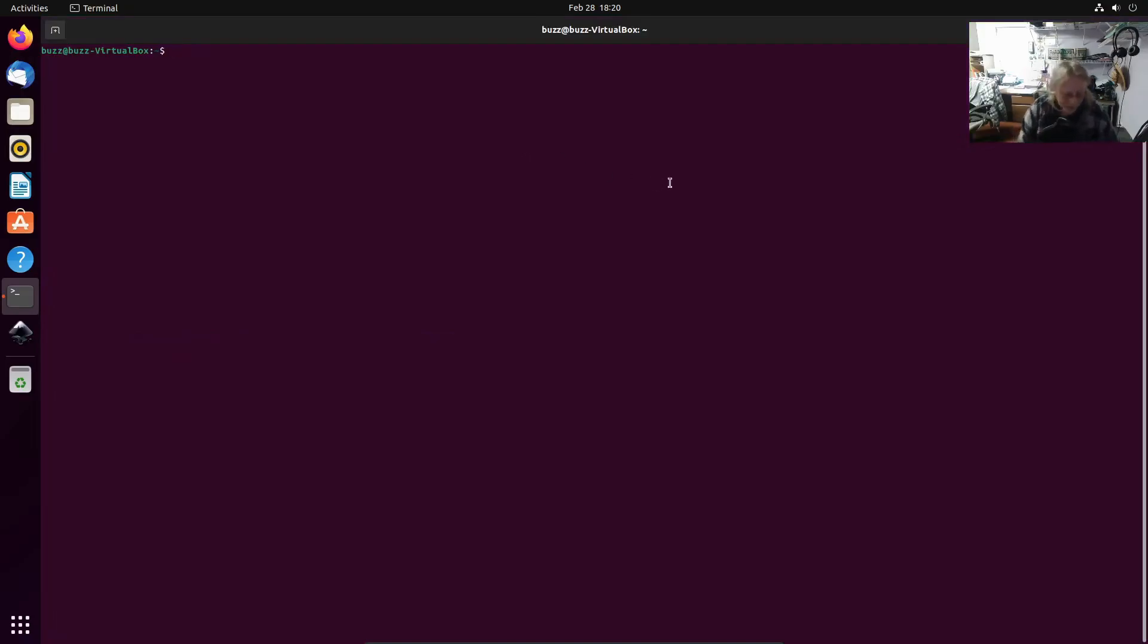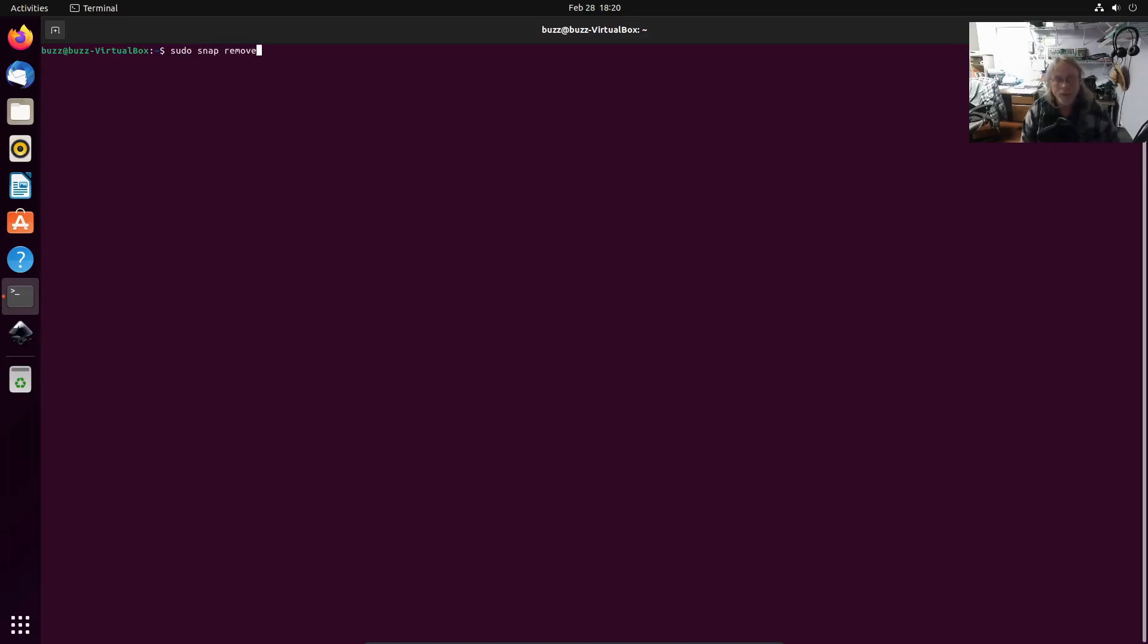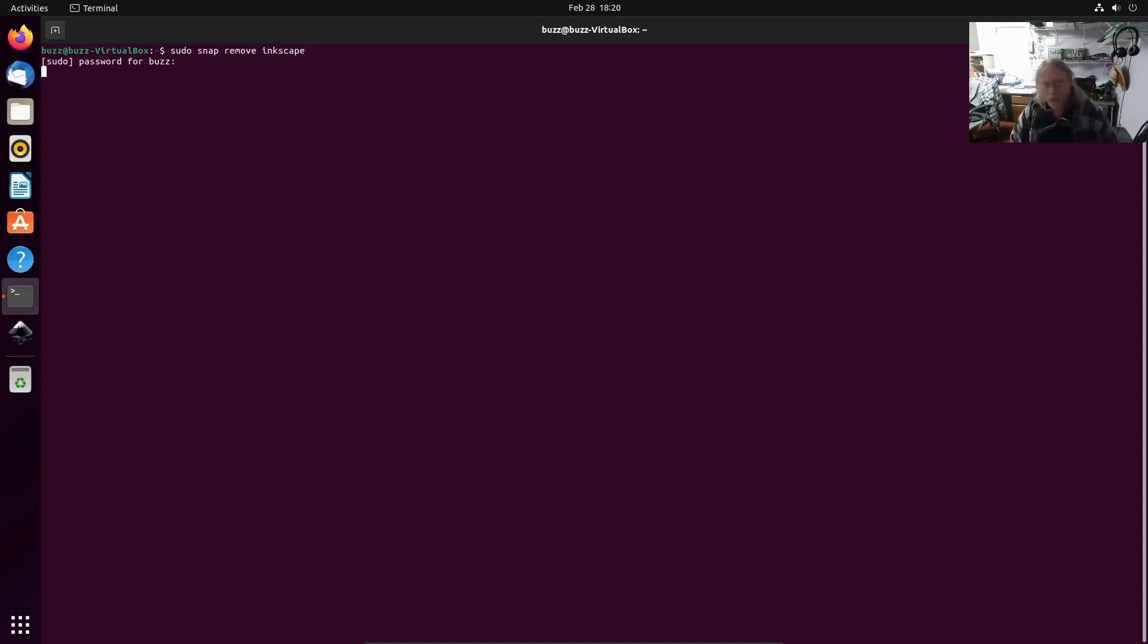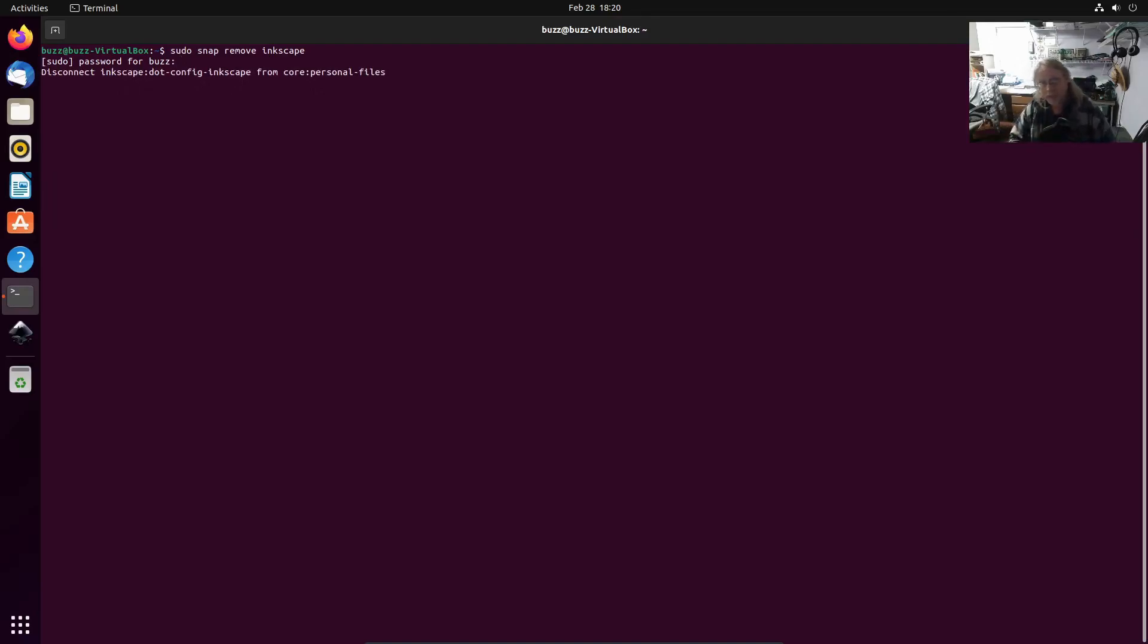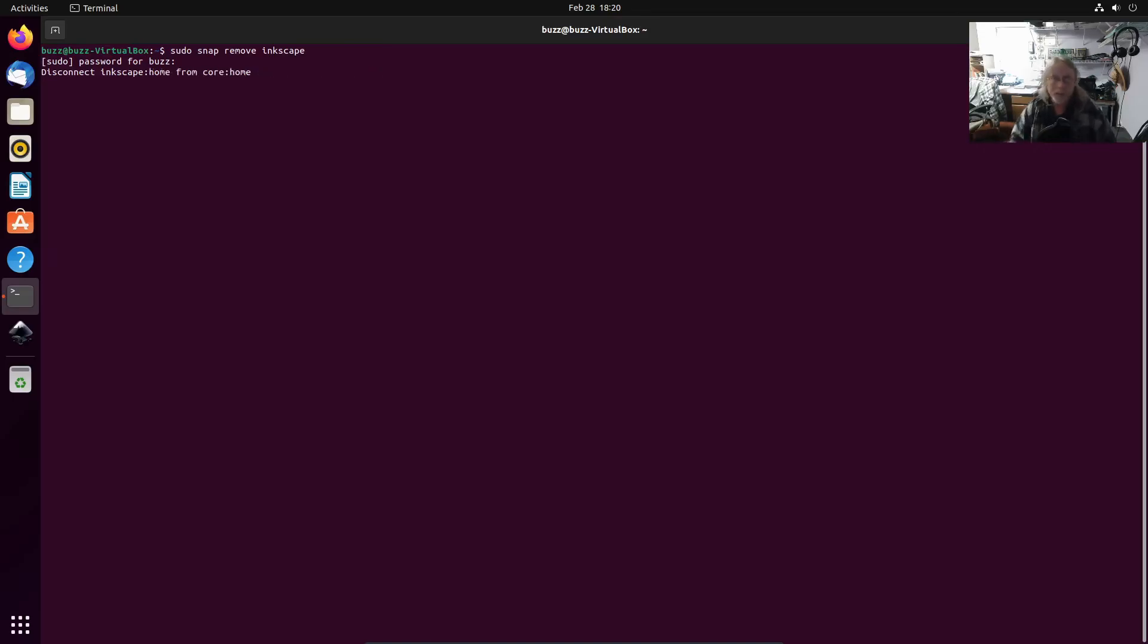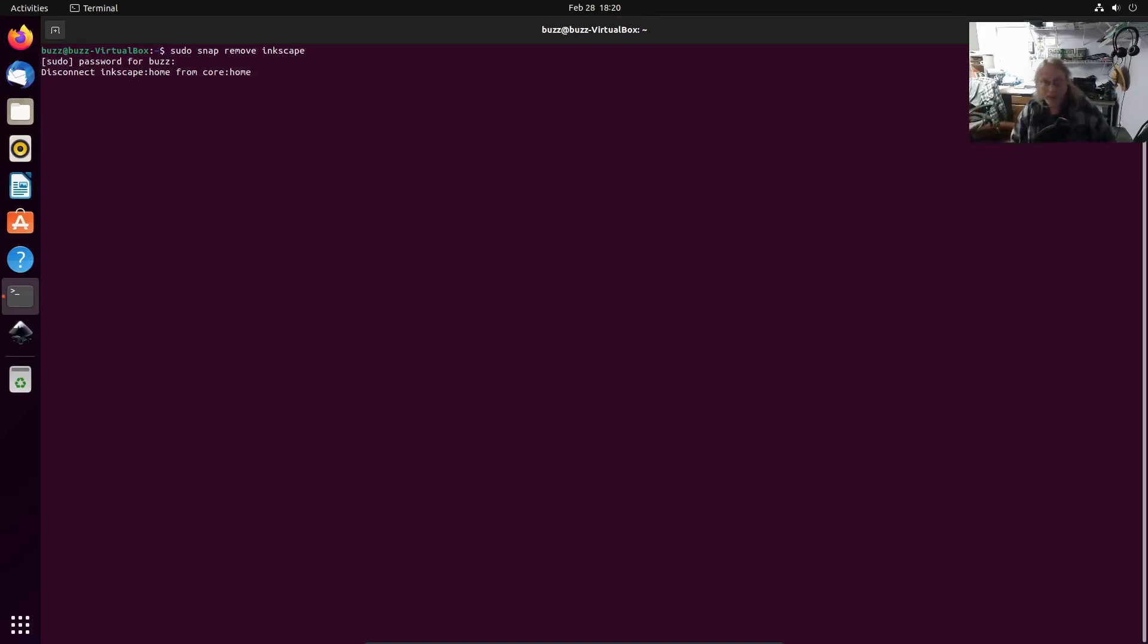And it's actually pretty simple. You got to get in the terminal. Don't be afraid of the terminal. I'm going to sudo snap remove inkscape. That will remove the previous version. If you have not installed Inkscape to begin with, then you don't have to worry about this part.